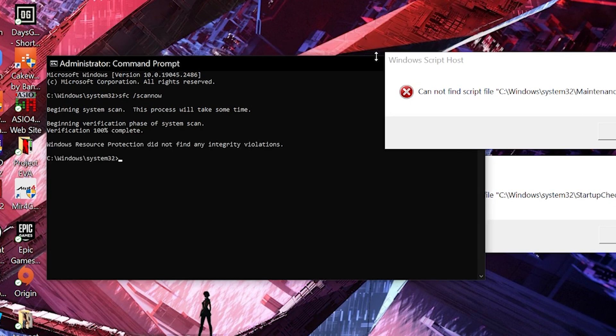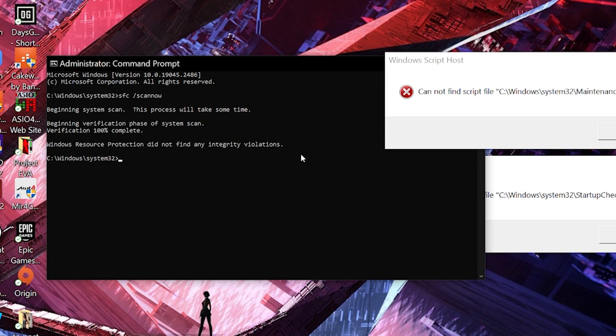Now that it's done doing the scan, as you can see, it's saying Windows Resource Protection did not find any integrity violations. So since all our files are fine...